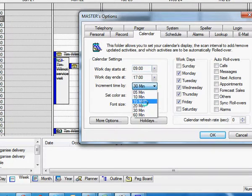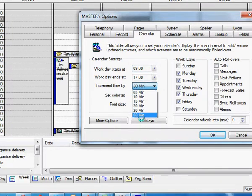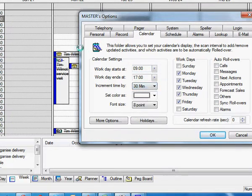You can also change the time increments from five minutes up to the one hour slots. So it expands these cells.